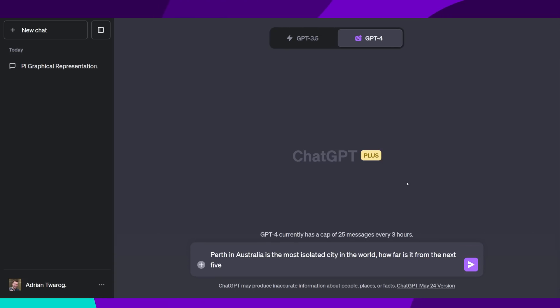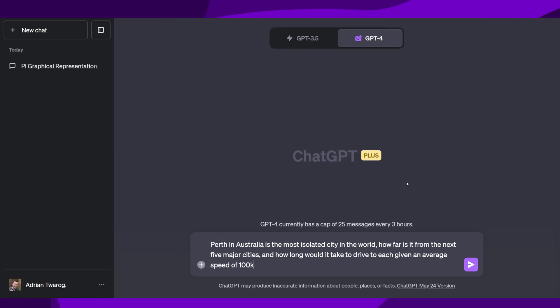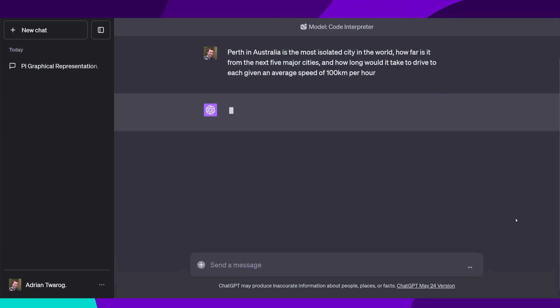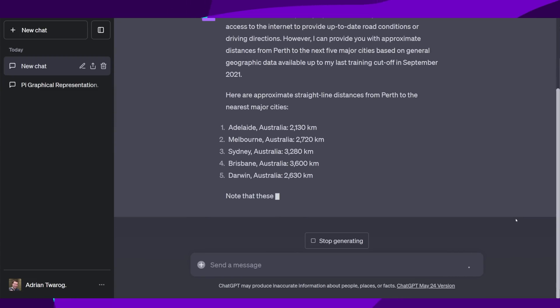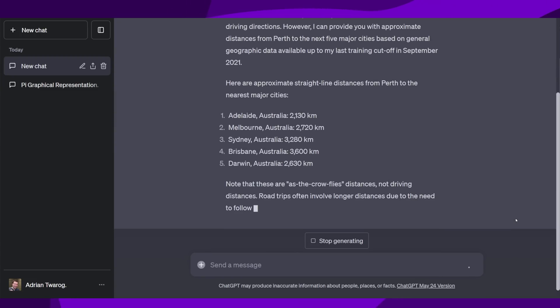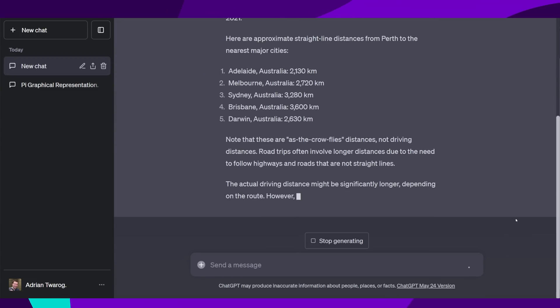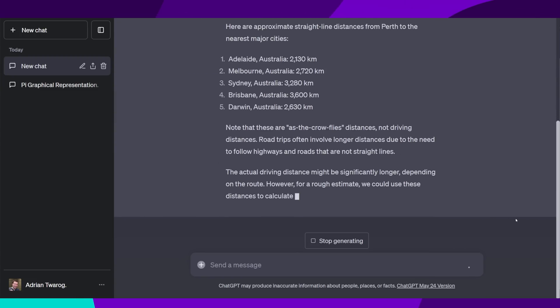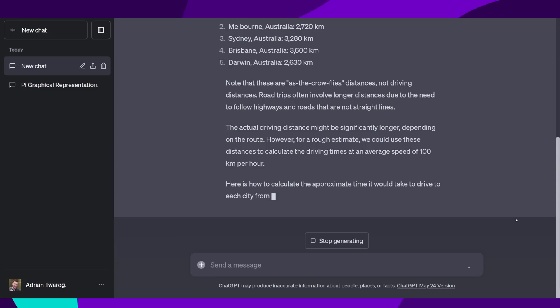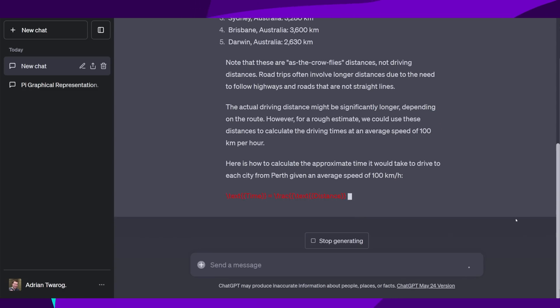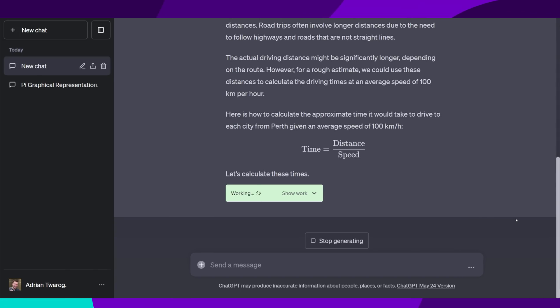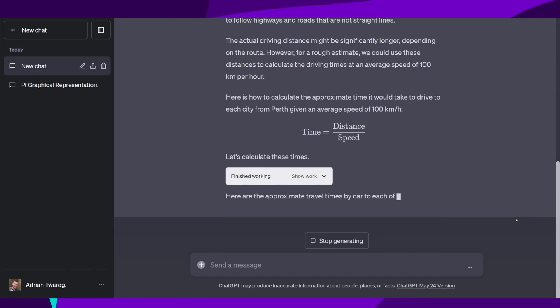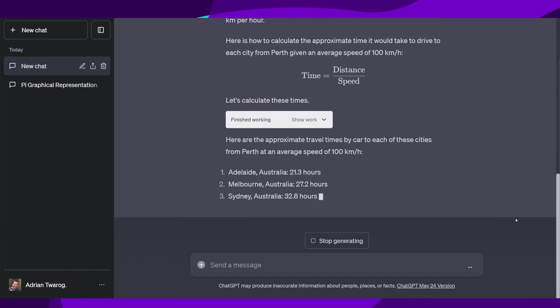Also, I can ask complicated questions, like how long would it take to drive to the closest city from Perth at 100km per hour. ChatGPT code interpreter identifies each city, its distance, then creates a formula for creating the calculation of how long it would take versus the distance, and then plugs these into Python so that it can accurately measure exactly how long it would take.